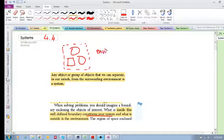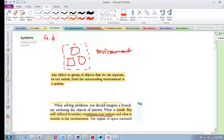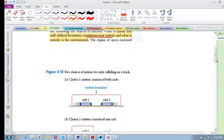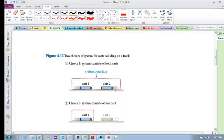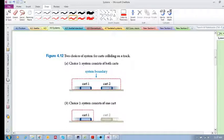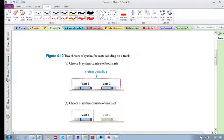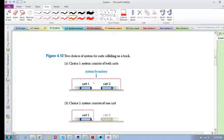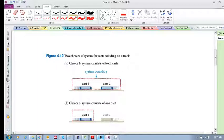Here's an example: you've got two carts about to collide. In the first one, we have chosen both carts as our system, meaning the boundary is outside both carts - both are inside our system boundary.